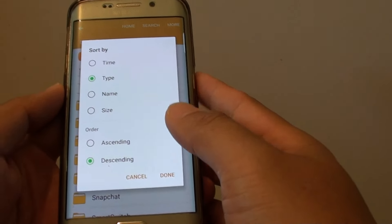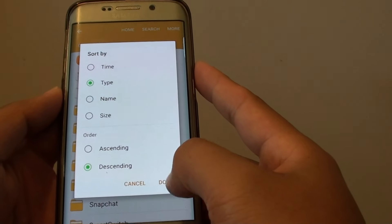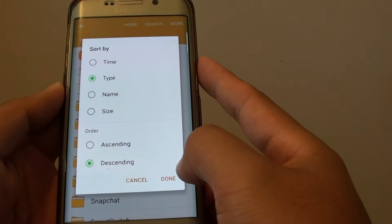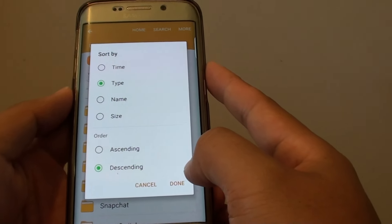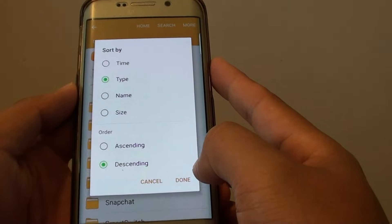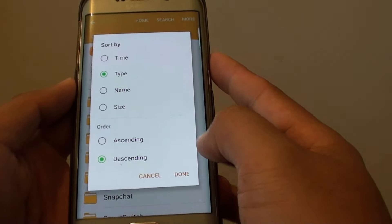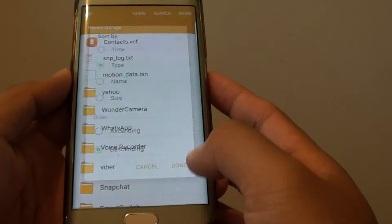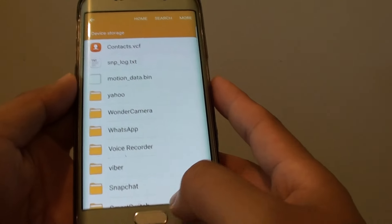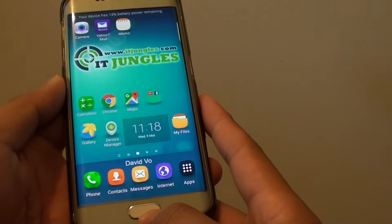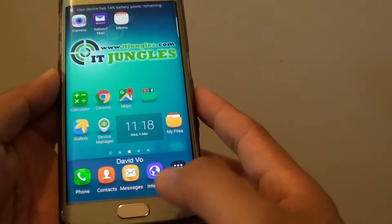How to sort file order by ascending or descending on the Samsung Galaxy S6 Edge in File Manager. First press on the home key to take you back to the home screen.